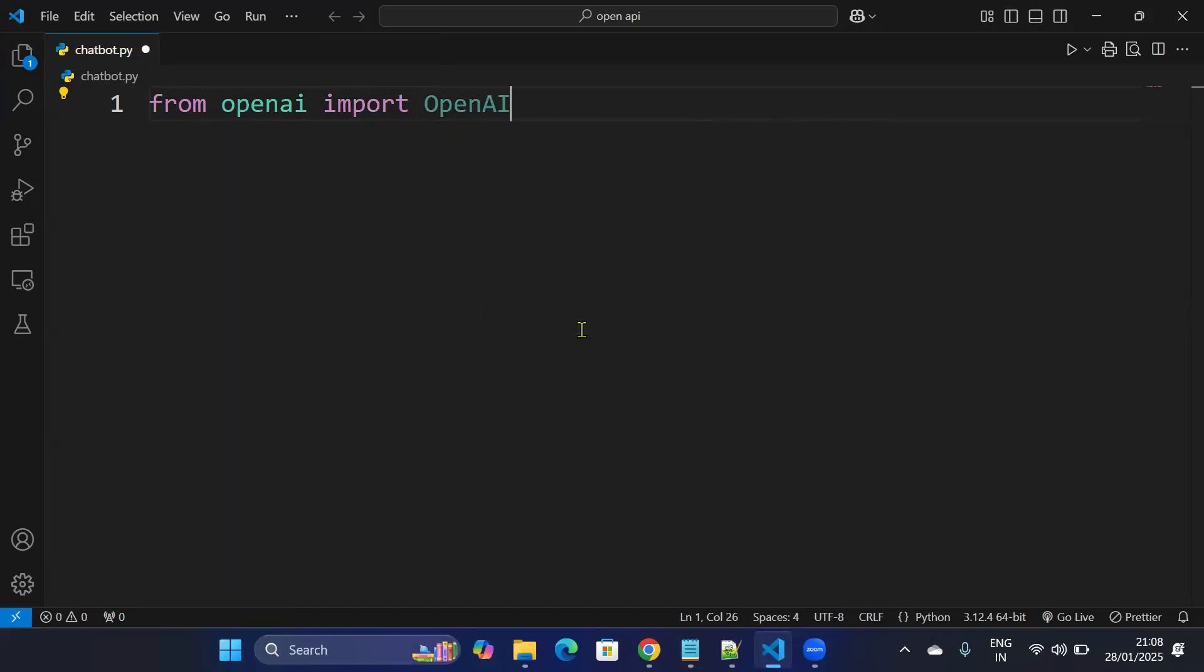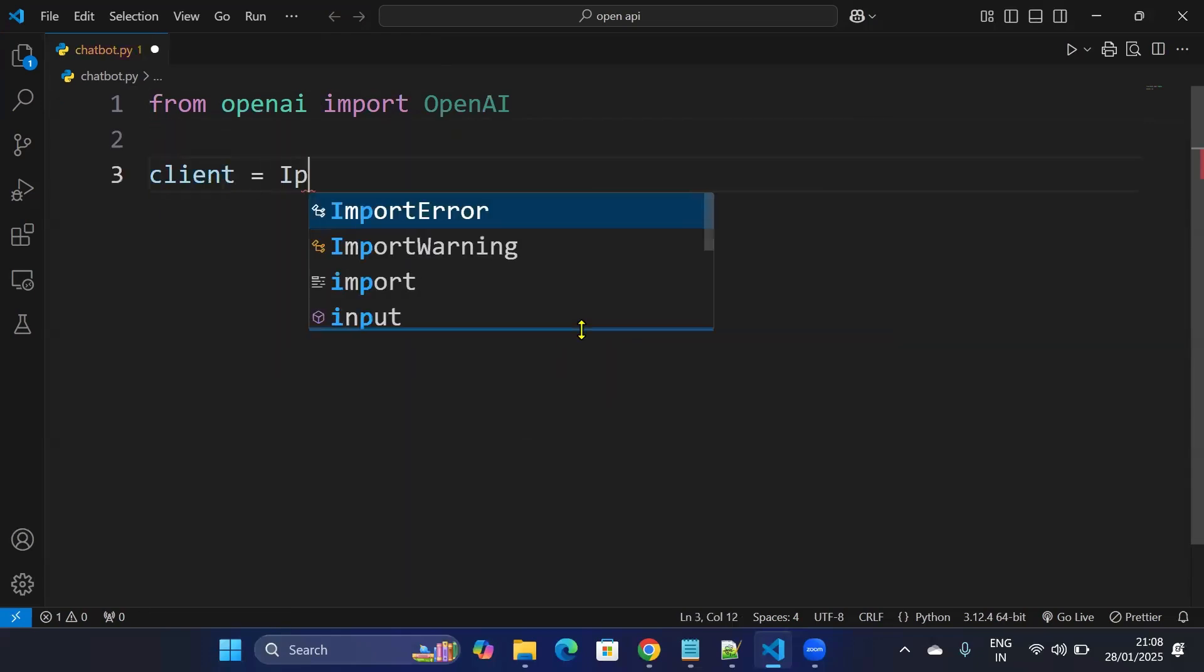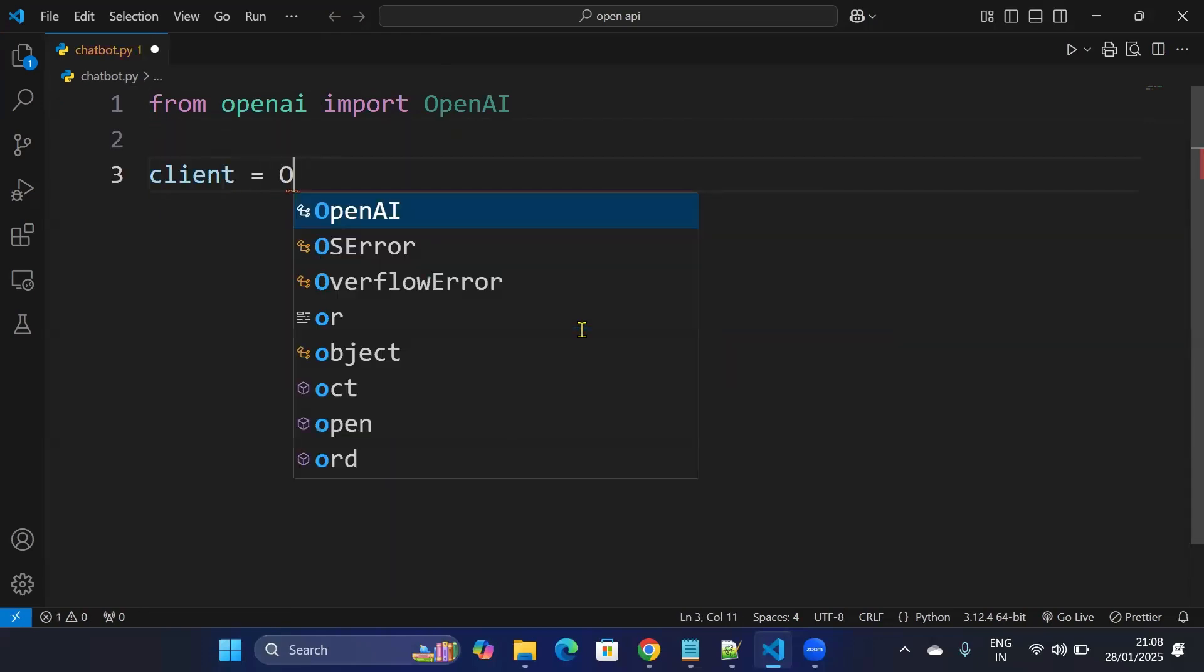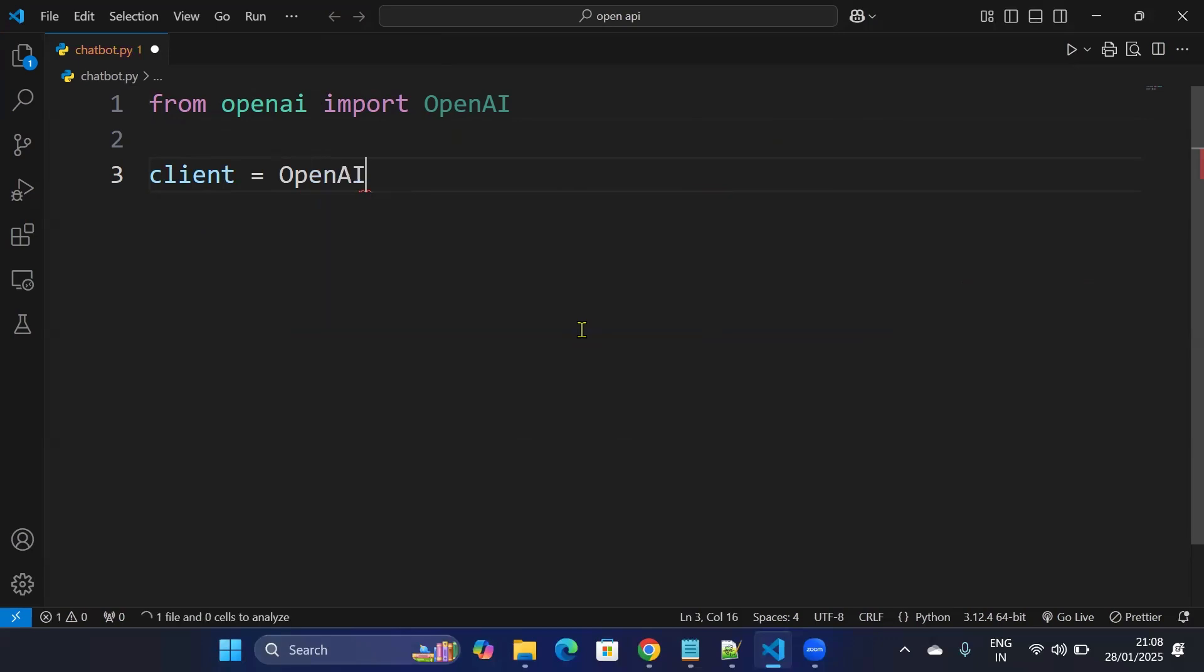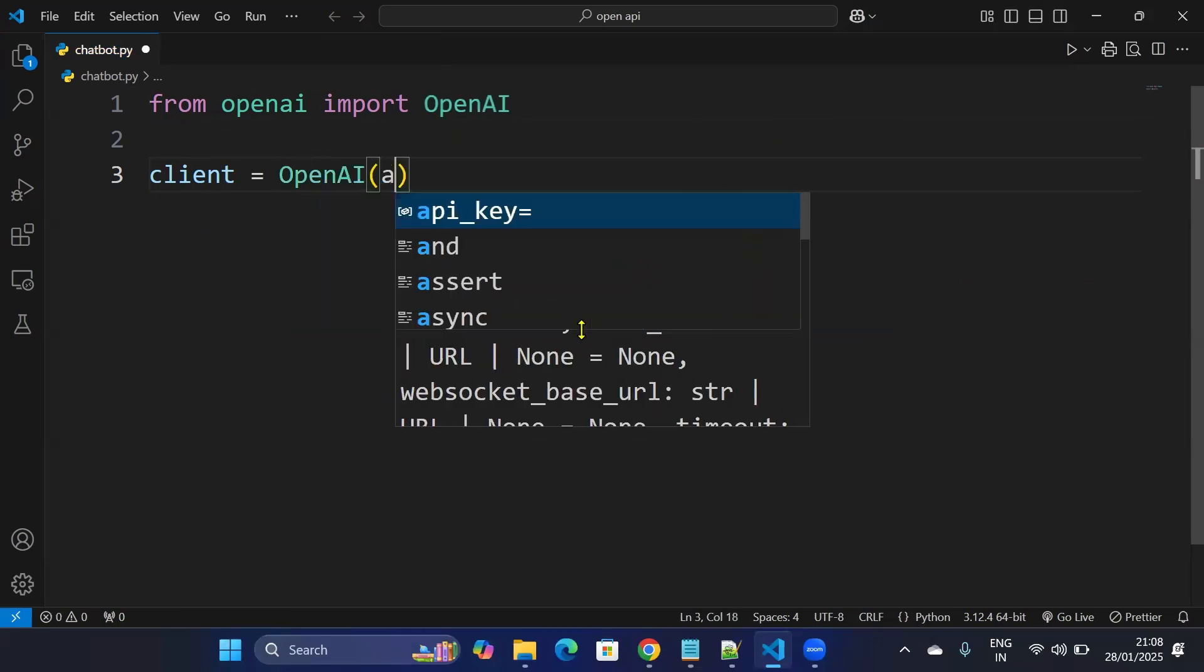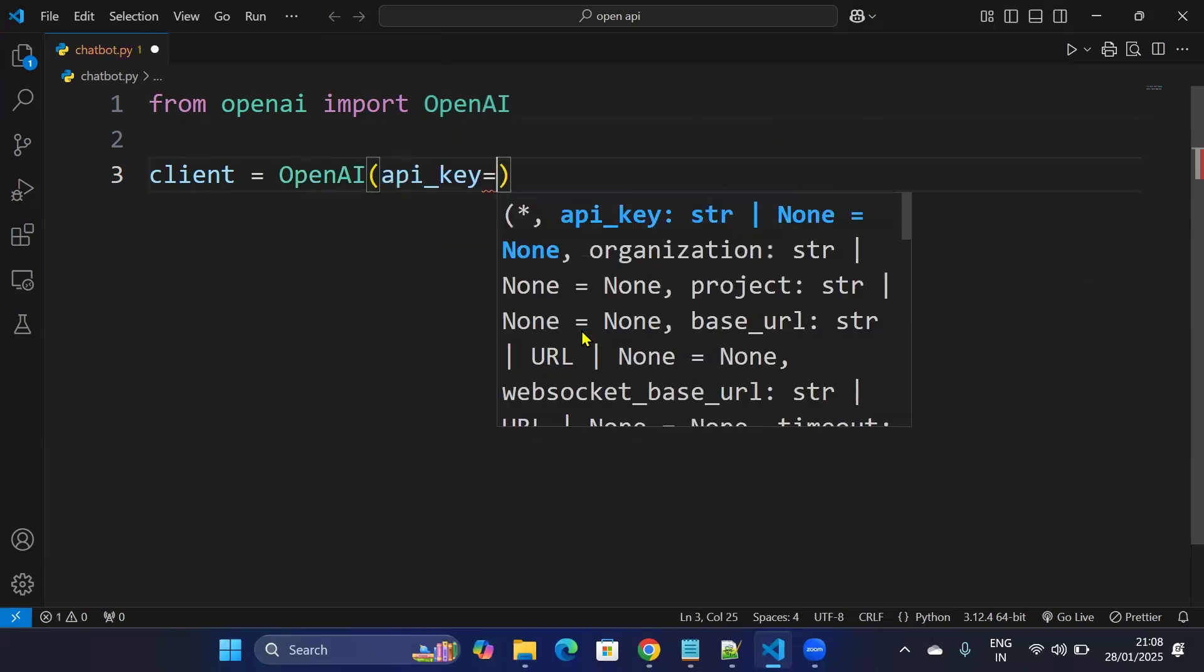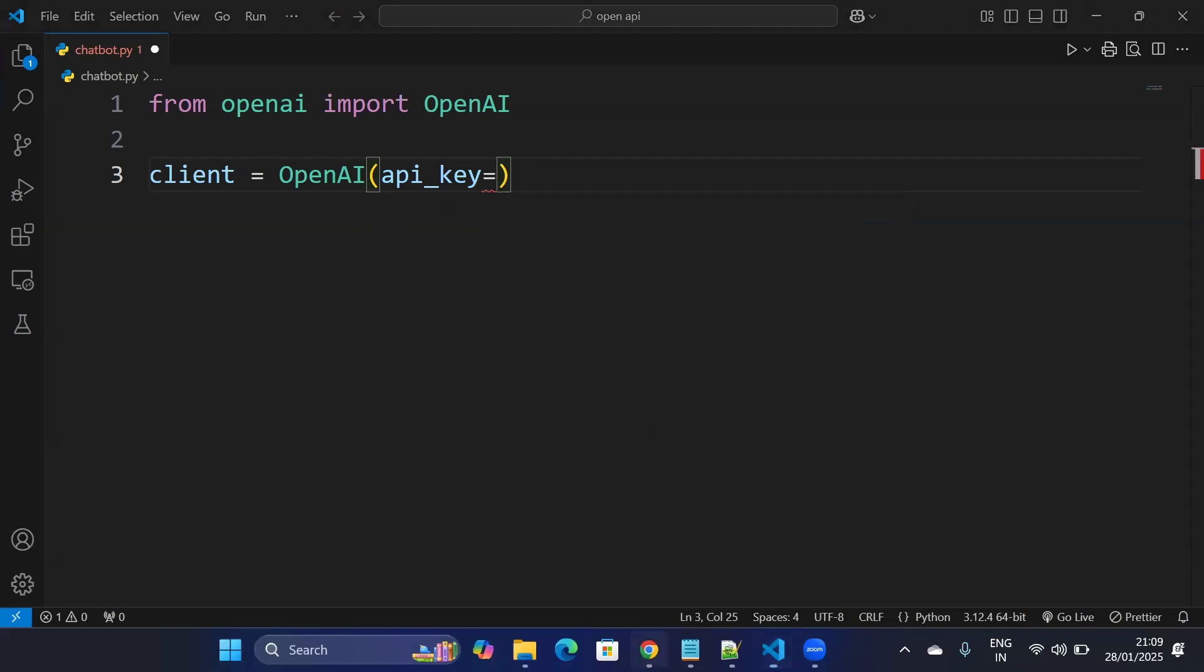And after that I create a client: client equals to OpenAI and here I'll need to provide the API key. So in order to provide the API key we need to create it first. So I'll go to Chrome.